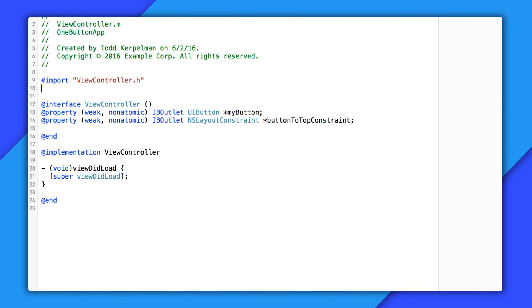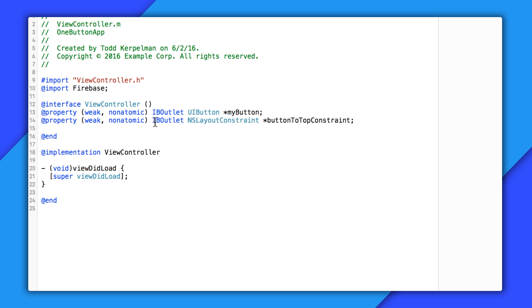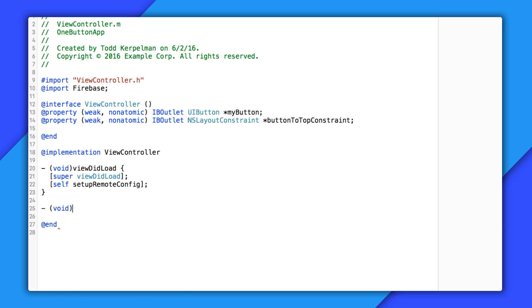Let's try that now in our app. Before we do anything else, let's import the Firebase module — this is all I need to do no matter what Firebase CocoaPod I've got installed. I'll start by creating a setupRemoteConfig method in which I'll supply my default values. There are a couple of ways to set up default values in Remote Config: you can either add them through a plist, or you can use an NSDictionary. I'm going to go with the dictionary approach.